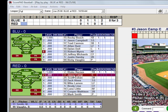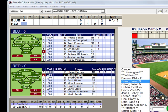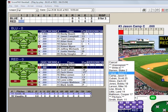We currently have Jason Camp at bat. Left click on his name, which brings up your prompt box displaying all of your current players on your team. As you can see, there is a write-in choice for a player who is not on your current roster.